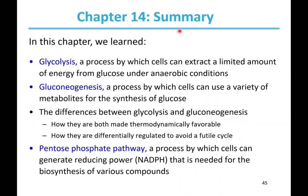In summary, chapter 14 covers glycolysis — the process by which cells get energy from converting glucose to pyruvate — as the most important pathway. Today we also covered gluconeogenesis, which runs glycolysis in reverse to produce carbohydrates from feeder metabolites; fermentation, which allows glycolysis to continue without oxygen by recycling NAD+; and the pentose phosphate pathway, which produces NADPH and ribose-5-phosphate.